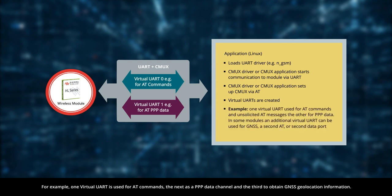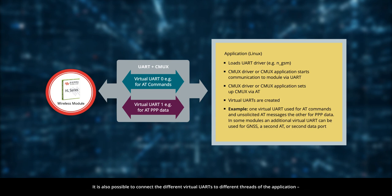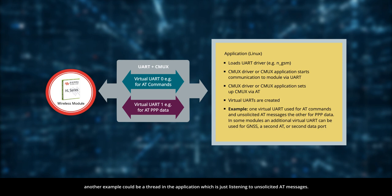For example, one virtual UART is used for AT commands, the next as a PPP data channel and the third to obtain GNSS geolocation information. It is also possible to connect the different virtual UARTs to different threads of the application. Another example could be a thread in the application which is just listening to unsolicited AT messages.